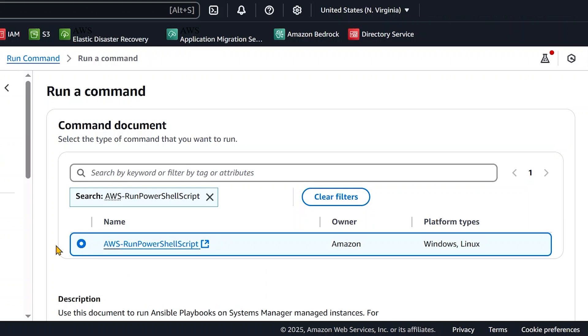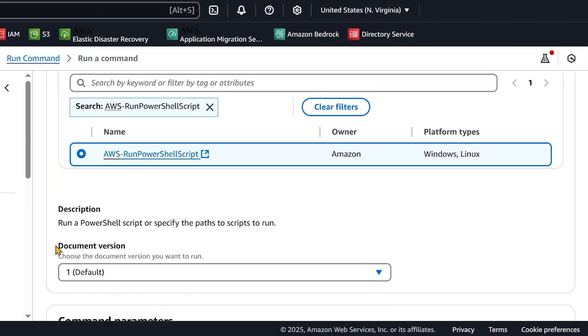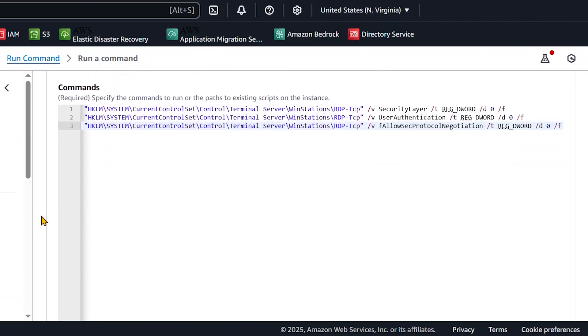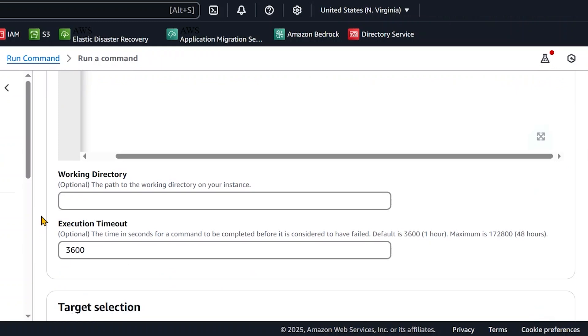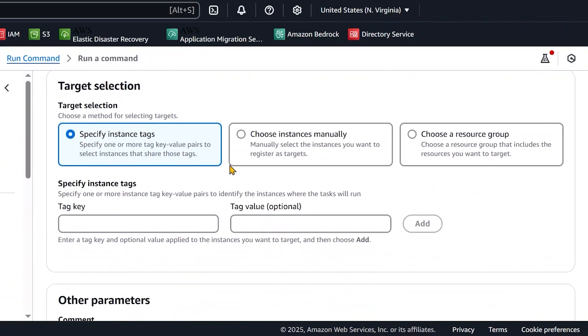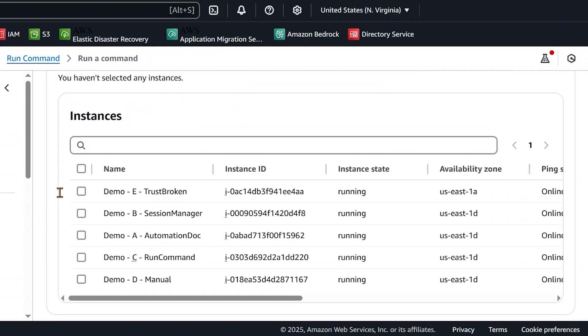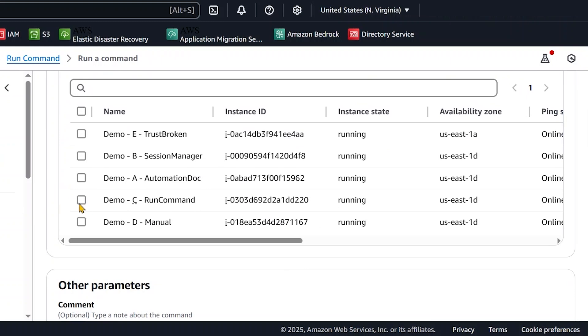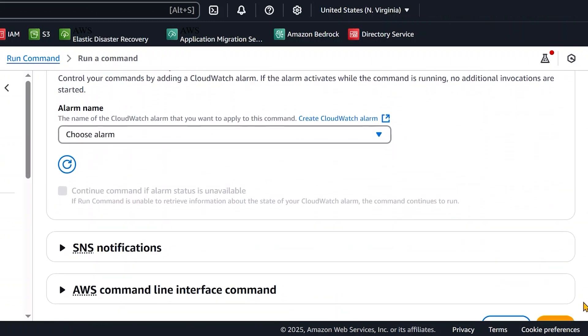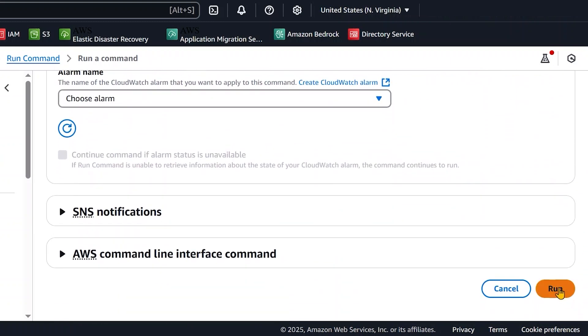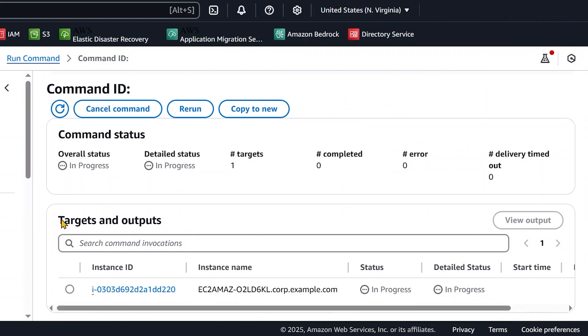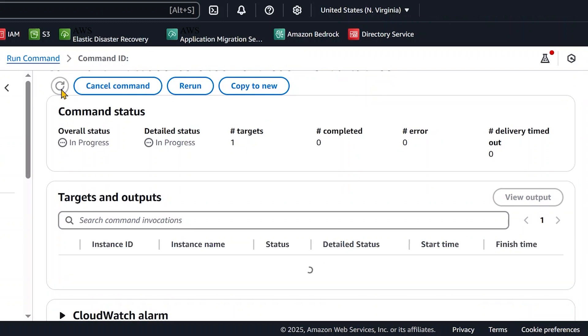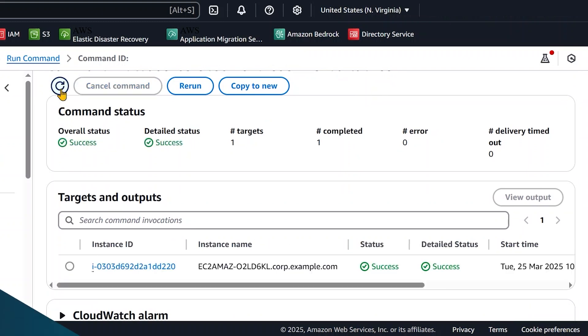Next, in the command parameters, I will enter the same registry commands that I entered when I used Session Manager. Then choose Instance manually and select your instance. Wait for the process to successfully complete, and then RDP into the instance.